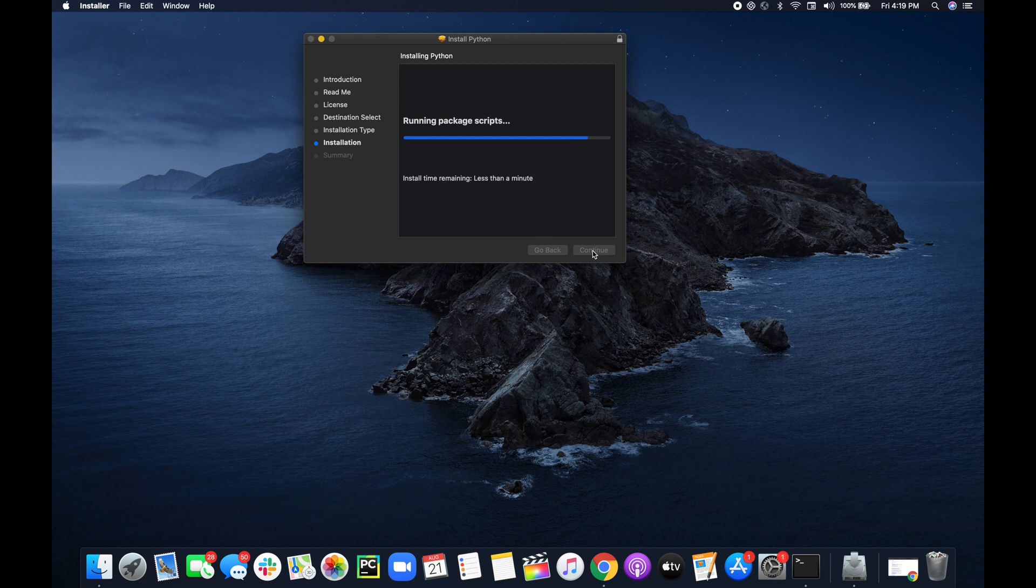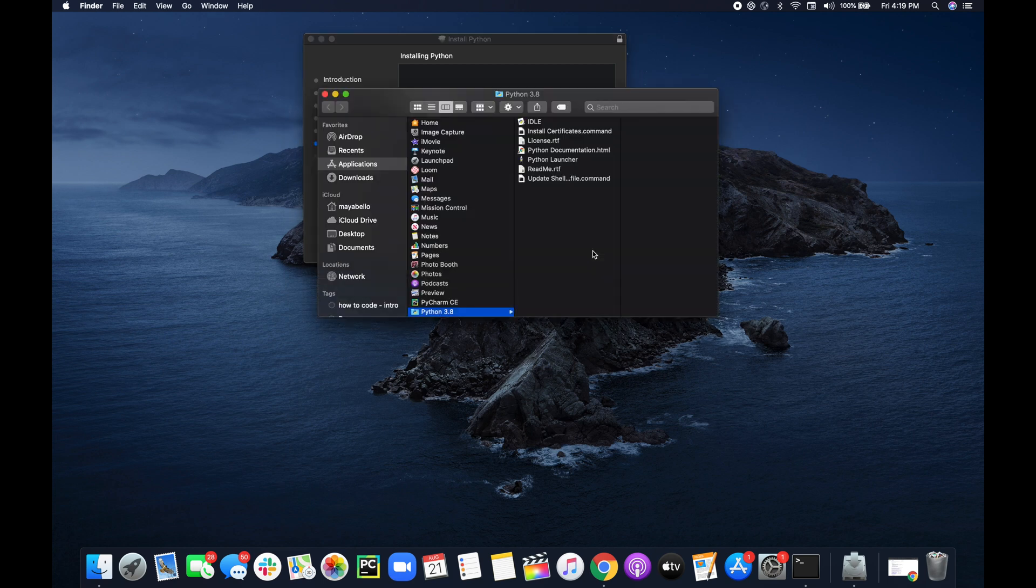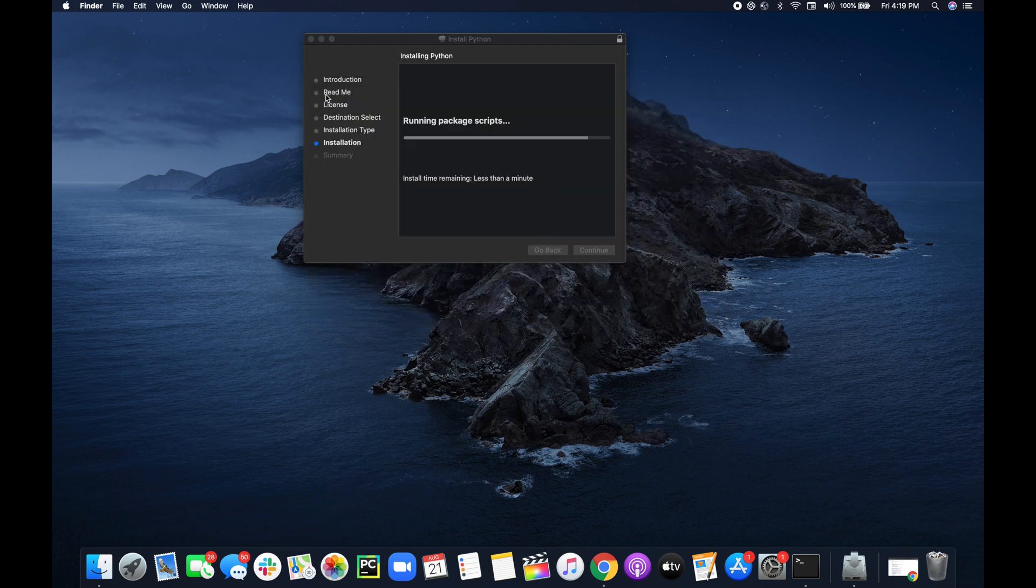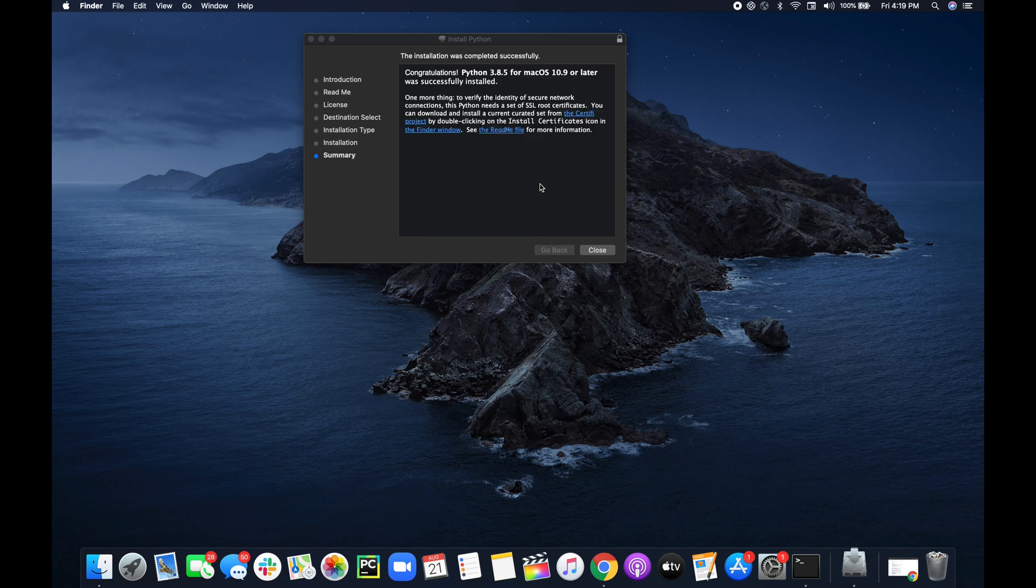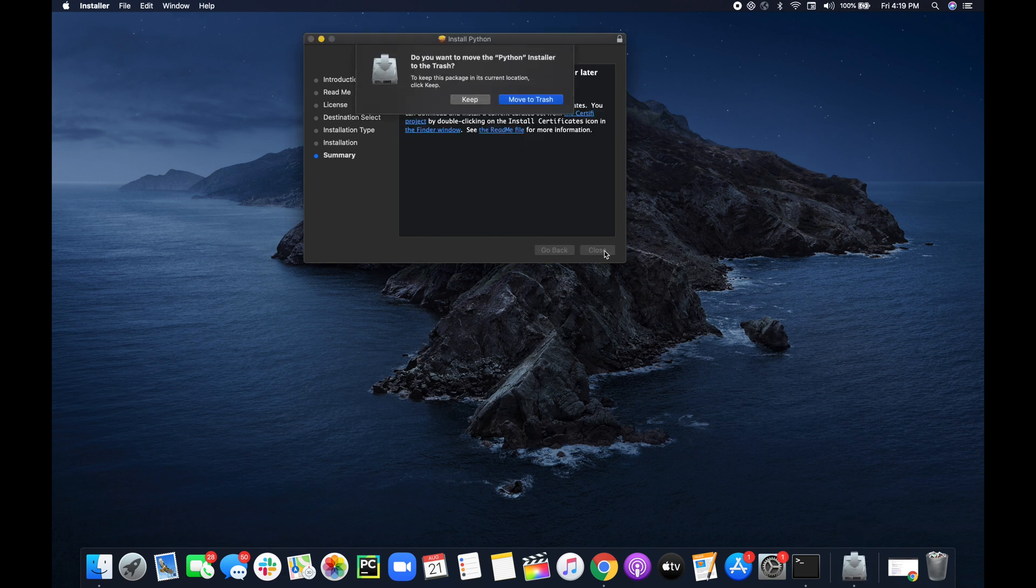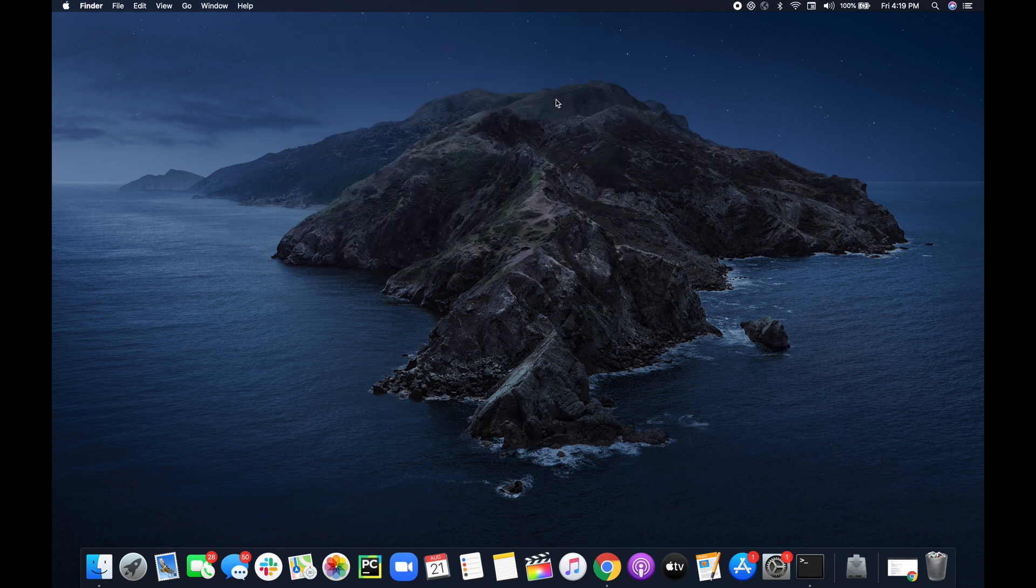As you all will soon see, a Python 3.8 folder is created in my applications folder. This installation process is pretty quick. Then it says congratulations and yeah you can just move that to trash if you want. You have Python 3 installed.